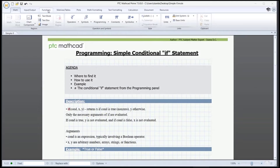Hi! In this video, we will refer to the simple conditional IF statement. As you can see on the agenda, we'll locate it in the software, then offer a short description on how to use it, with a quick and straightforward first example, while also giving a real-life solution in the second one.